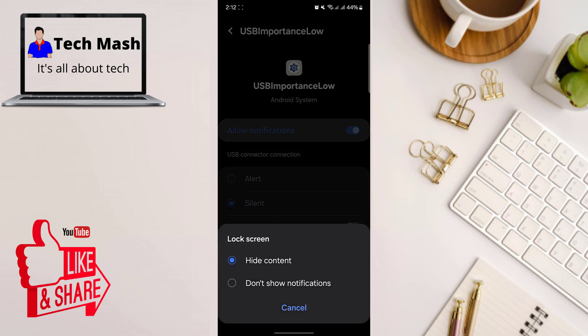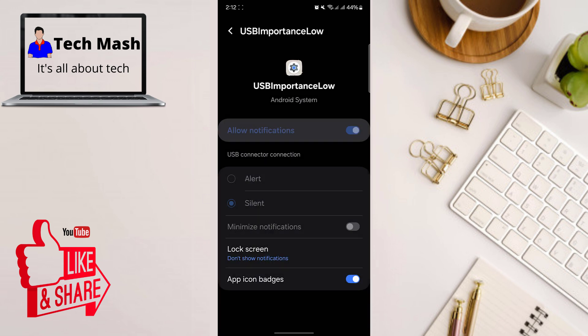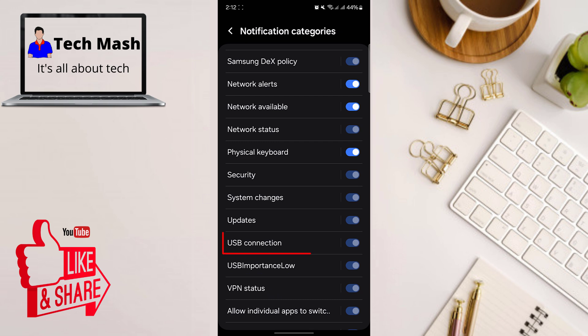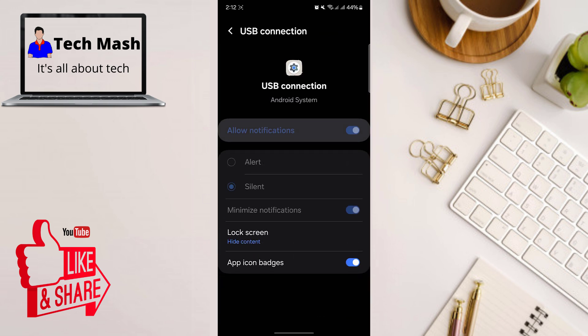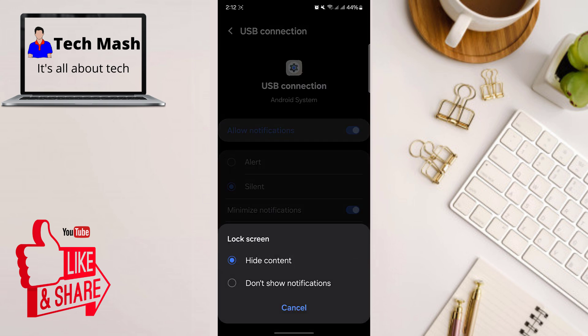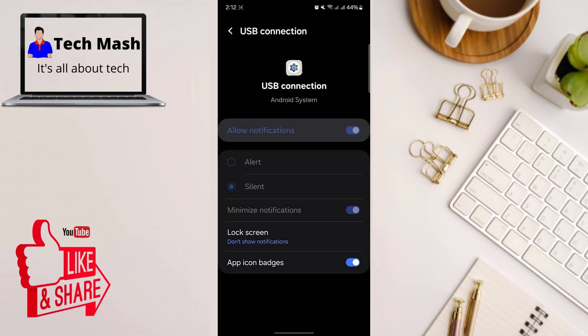So tap on it and select to don't show notifications. And then go back and do the same for USB connection as well. So tap on it, tap on lock screen, and select to don't show notification. So that's it.